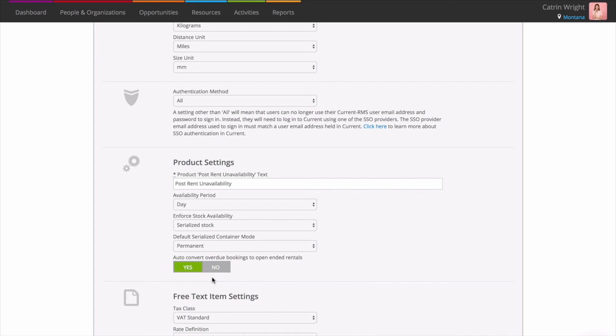Even handier, Current will email you with a list of shortages created as a result so you can review. For a full overview of advanced availability settings, get in touch with the team today.